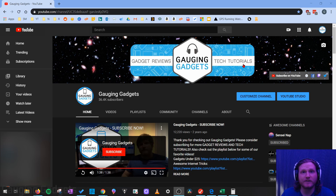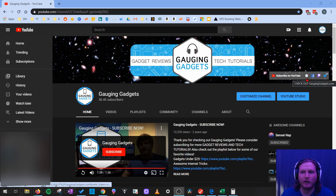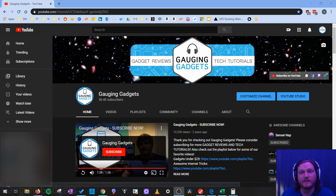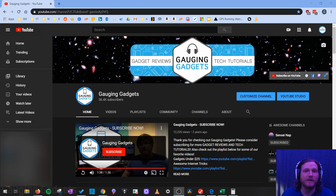As you can see on my Gaging Gadgets YouTube channel page right here, I have some links just below on the right side of the channel art to some social media, also a link to subscribe to the channel, and then also to my blog. Doing this is a really easy way to direct your subscribers or anybody that visits your channel to your social media, your blog, or any other website you want to.